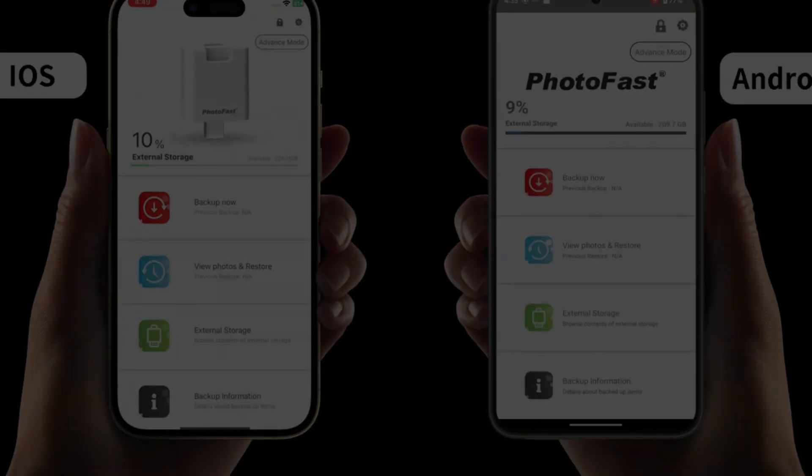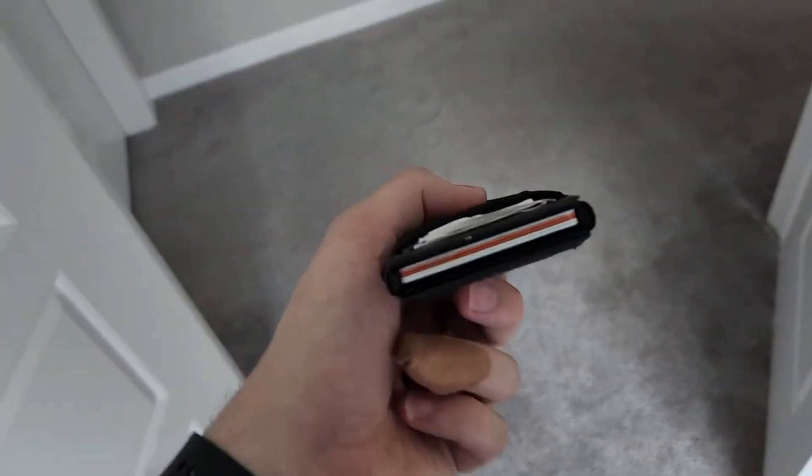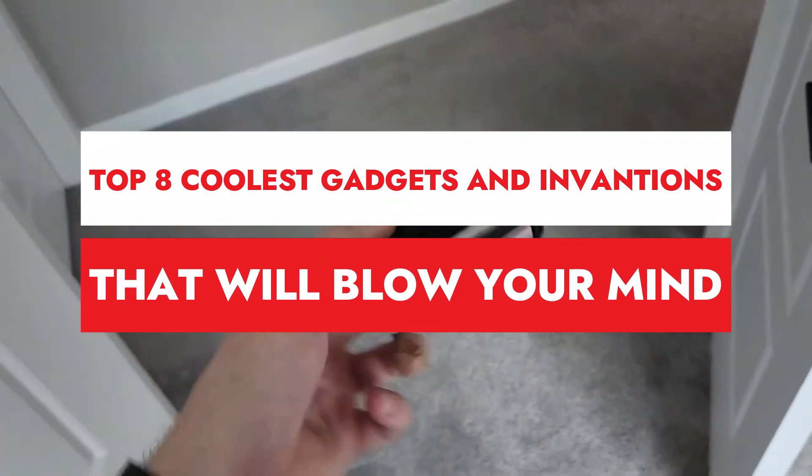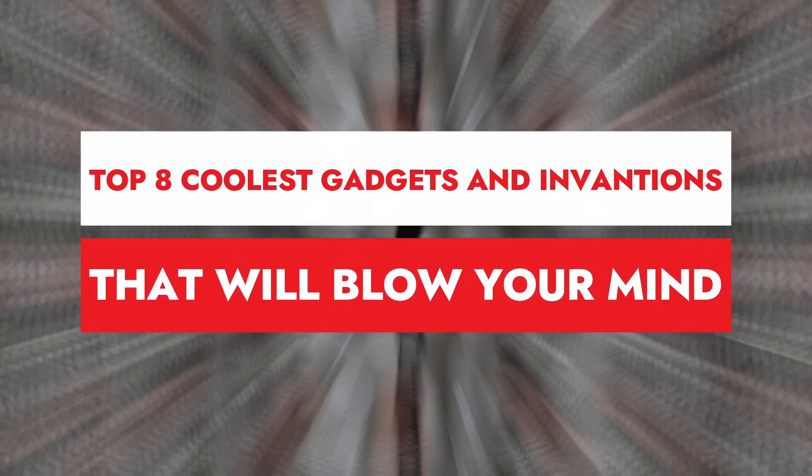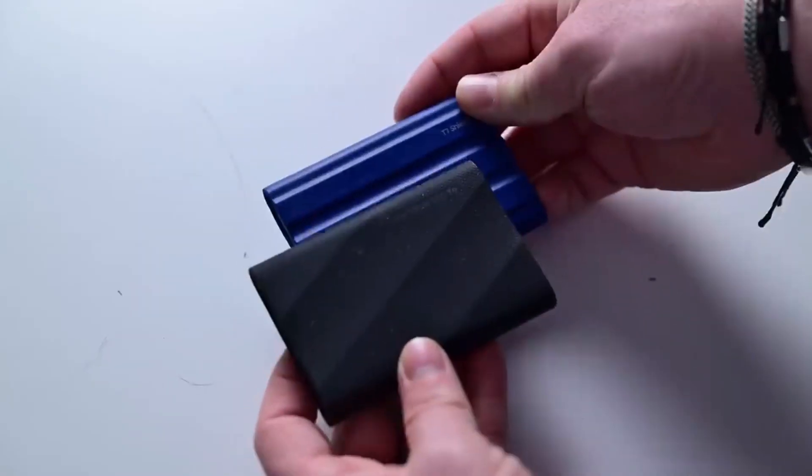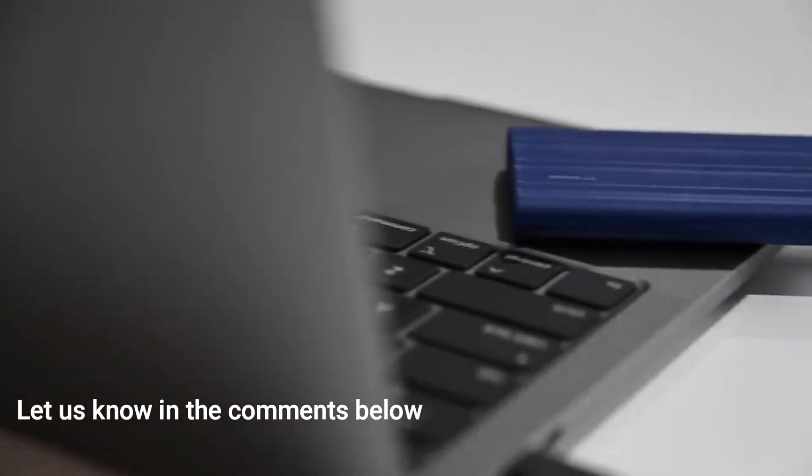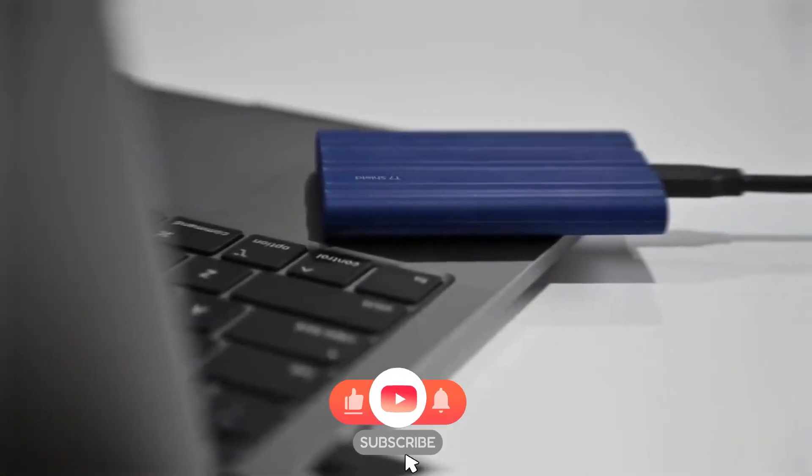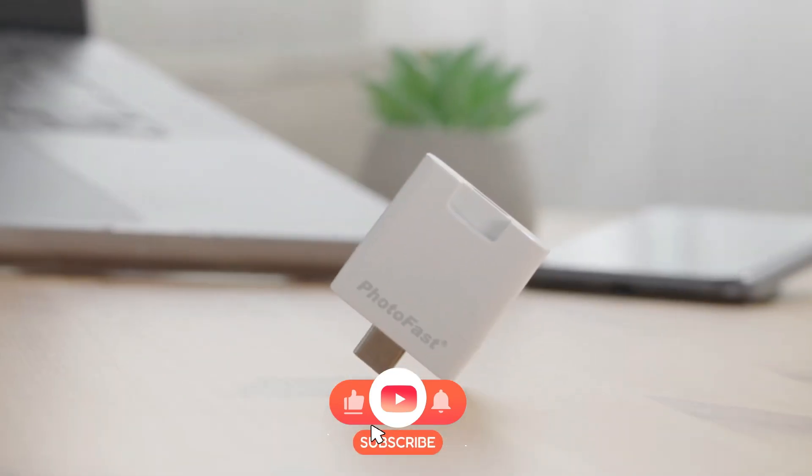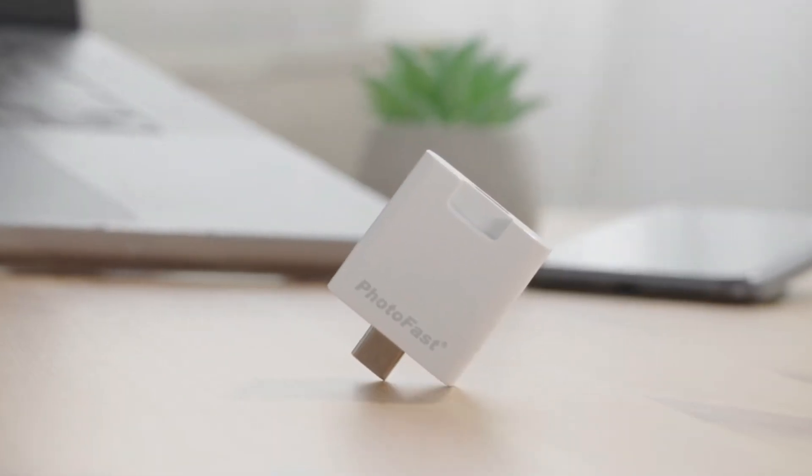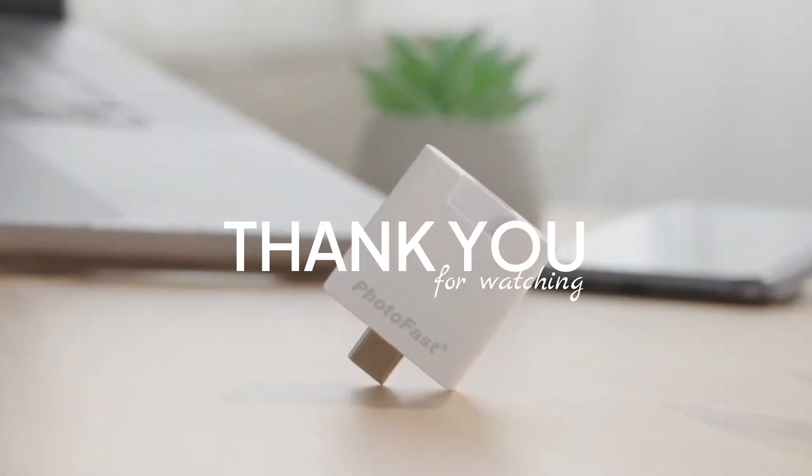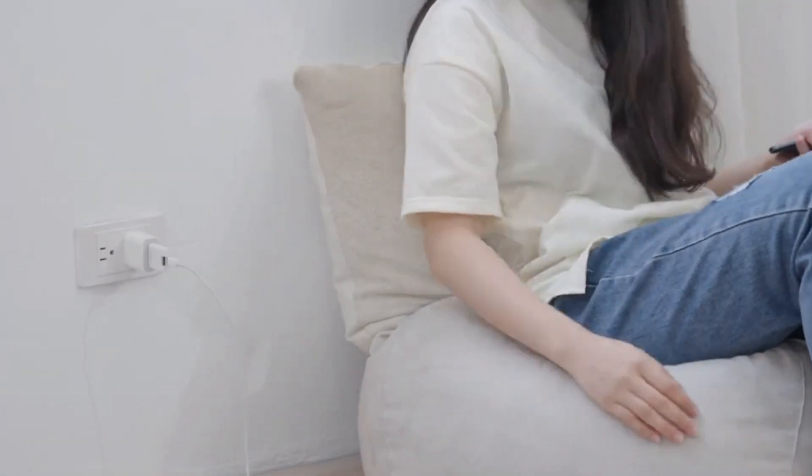And there you have it! I hope you enjoyed our round-up of the top 8 coolest gadgets and inventions that will blow your mind, from Amazon. Which one caught your eye? Let us know in the comments below! Don't forget to like, share, and subscribe for more exciting content! Thanks for watching, and we'll see you in the next video, where we continue to explore the endless possibilities of technology and innovation. Until then, stay curious and keep innovating!